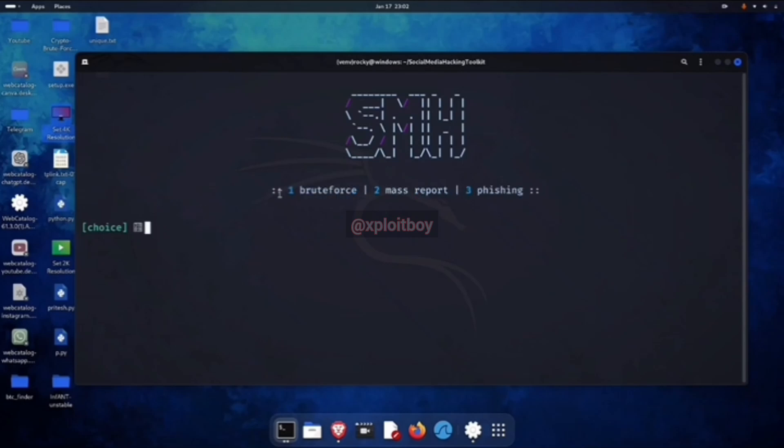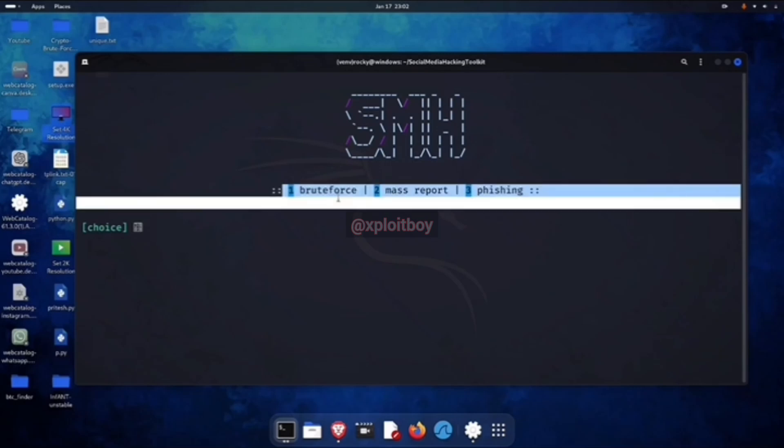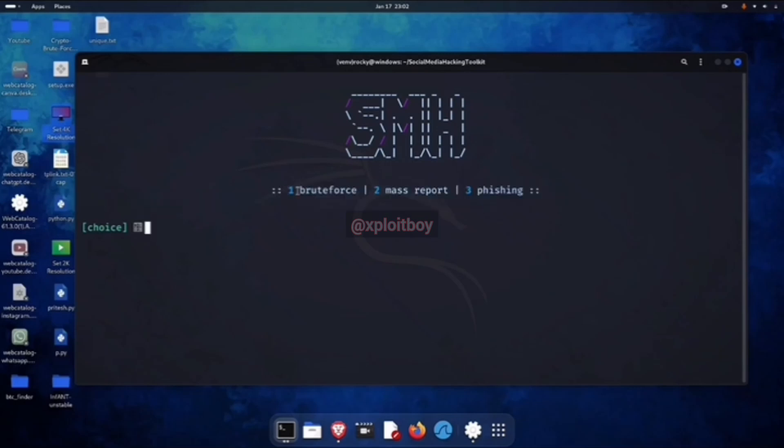After that, it asks what kind of attack we want to perform: BruteForce, MassReport, or Phishing. Today, we're going with the BruteForce attack.